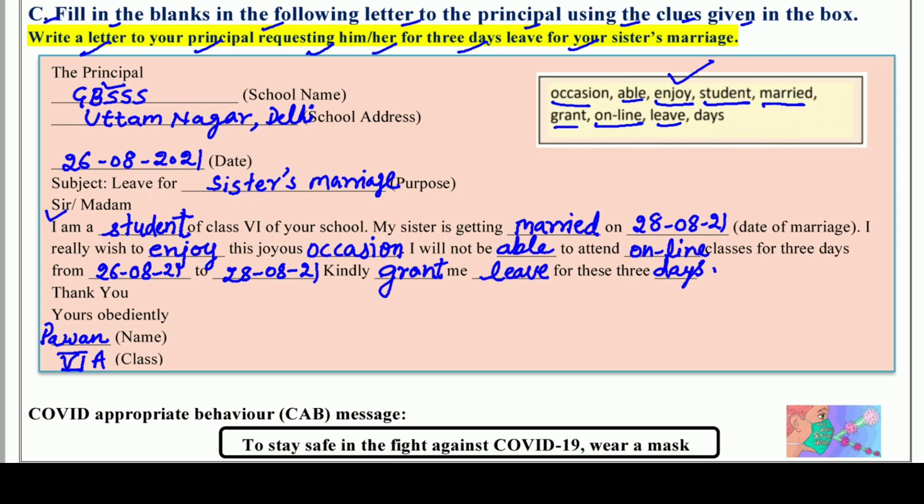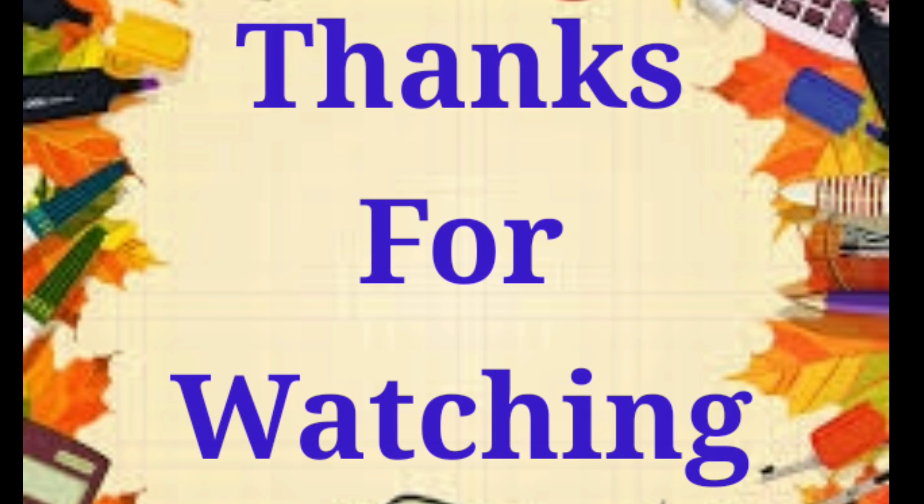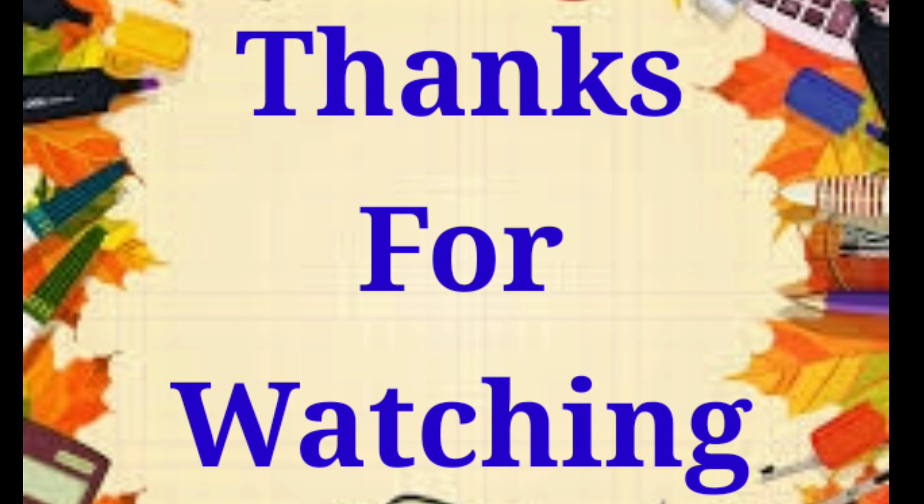आप कोई दिक्कत तो नहीं आएगी ना application लिखने में? So now that's all for this worksheet. अगर मेरे इस तरह समझाने से आपको समझ में आने लगा है तो इस channel और video को like दीजिए, share कीजिए, subscribe कीजिए. But remember, whenever you will go outside please wear your mask, और corona की vaccination ज़रूर करवाएं.